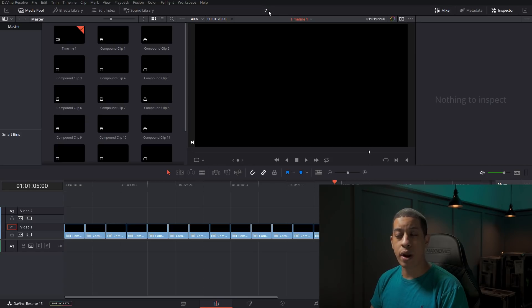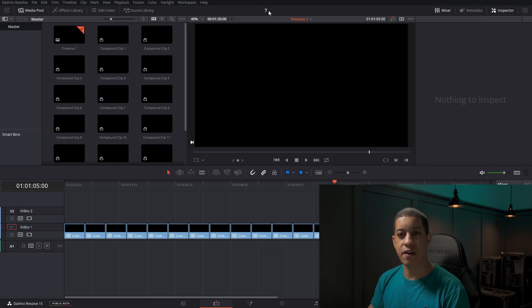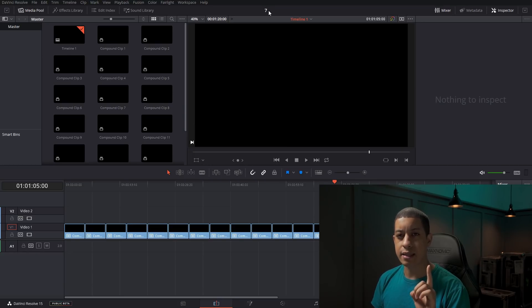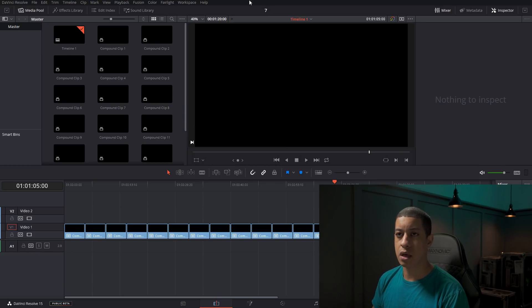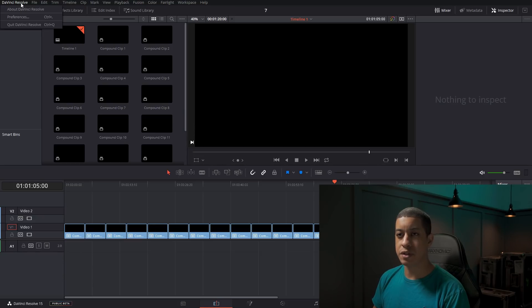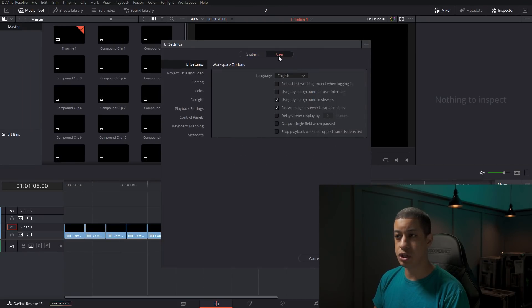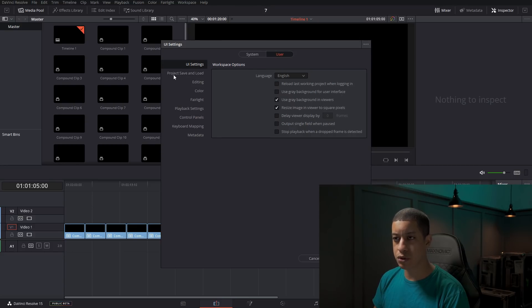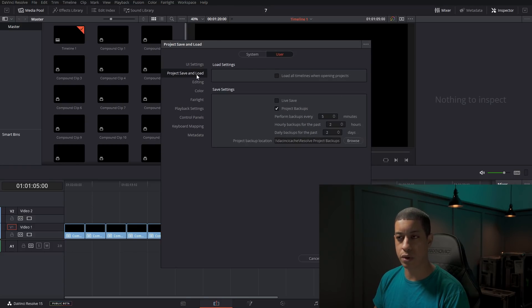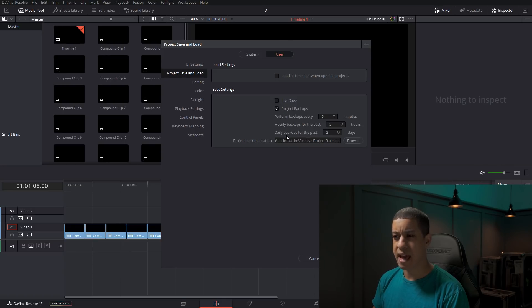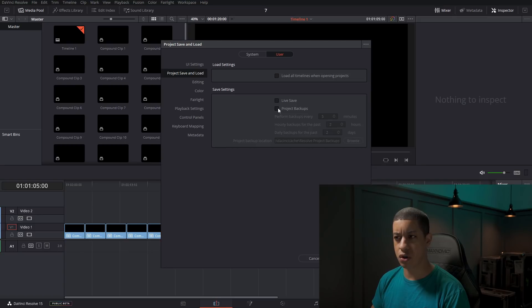What I saved there was I saved this current project and that's key to remember there. So if we come up here to DaVinci Resolve and then go to Preferences and go over to User and we go to Project, save and load down here for save settings, there's a couple of different settings here. I think by default, nothing's turned on.